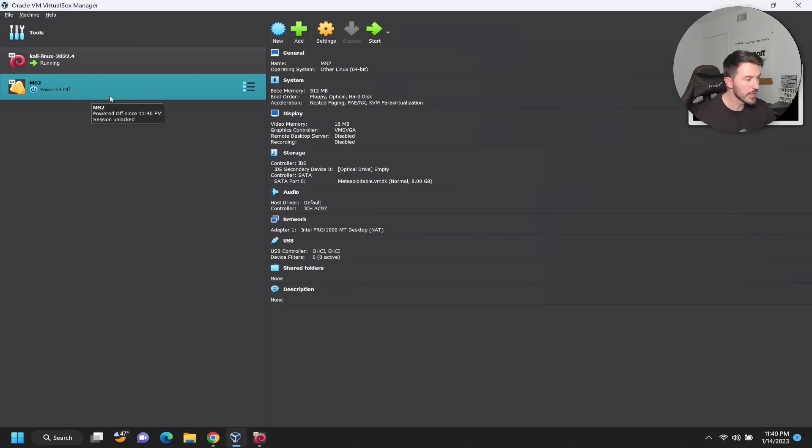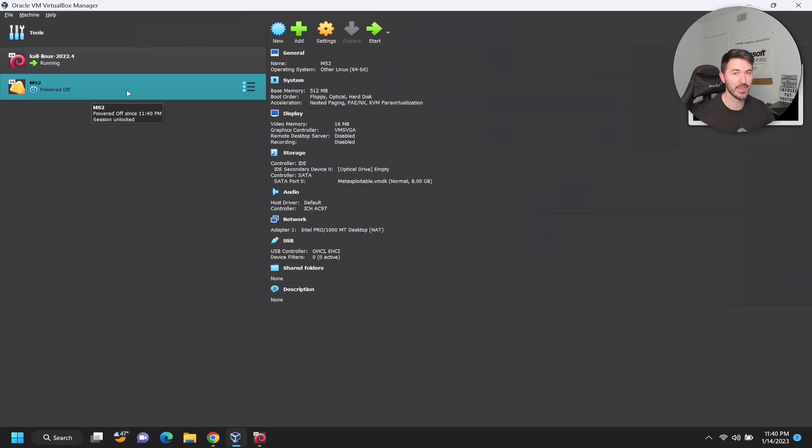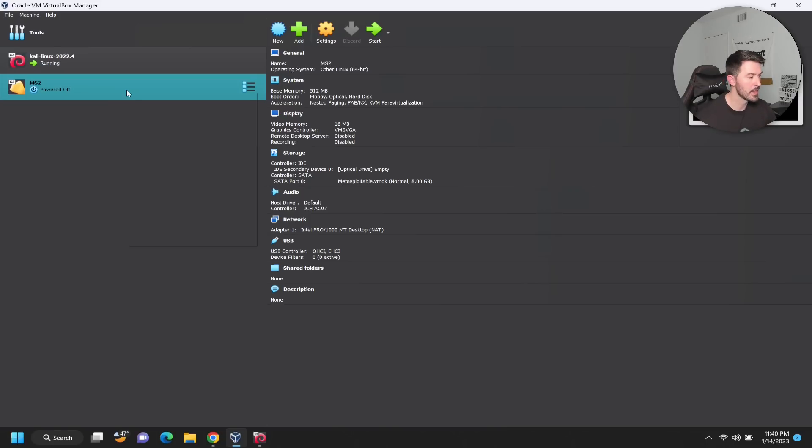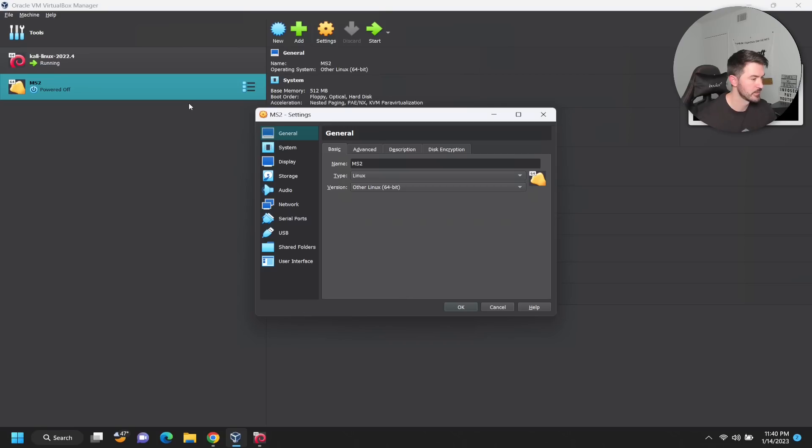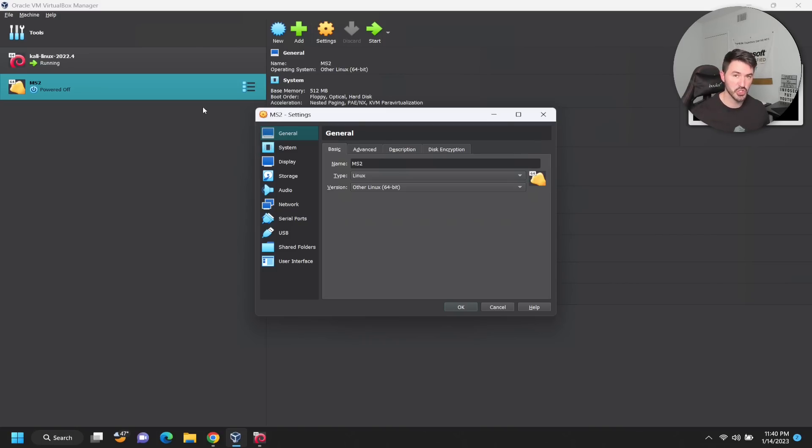But remember, we have that InfoSec PAT network. If we booted this up, it will not be able to communicate with our Kali machine. So let's go ahead and make some modifications. Make sure you do the same if you're following along, make the appropriate changes in your Metasploitable in order for your Kali to reach your Metasploitable machine.